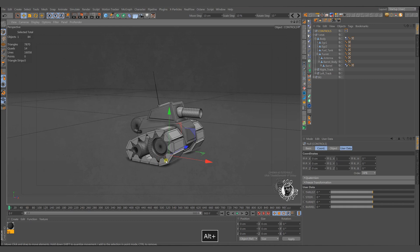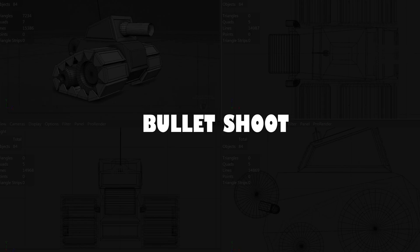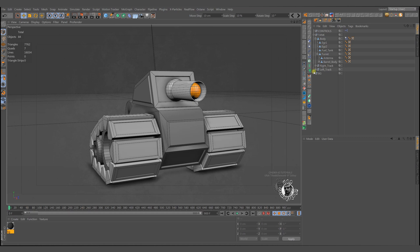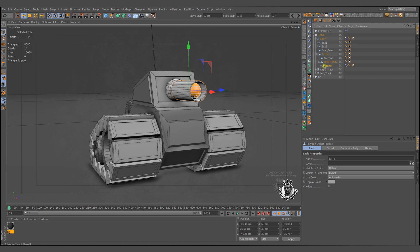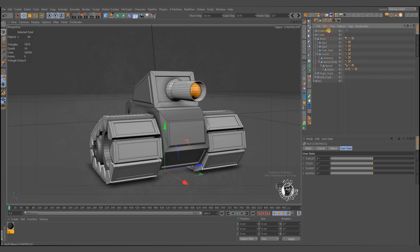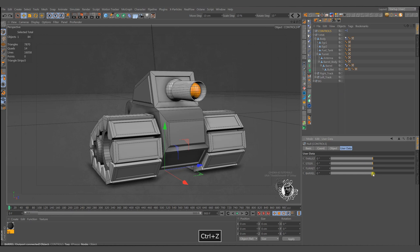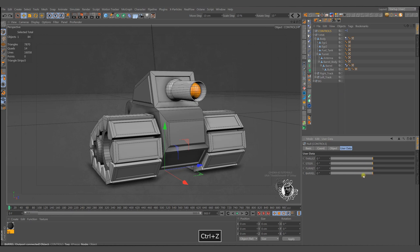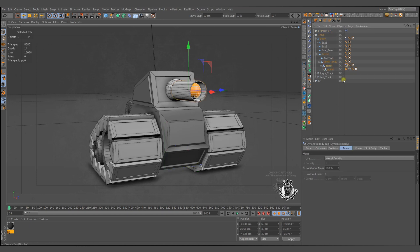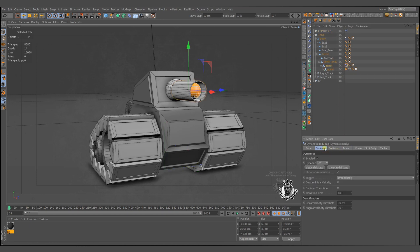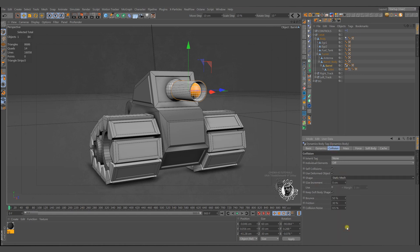Are we ready for some cannon shooting? You see a bullet in the barrel. It moves with turret and barrel. The barrel should be a static mesh to prevent the bounding box issues. Make the bouncing and friction values low.